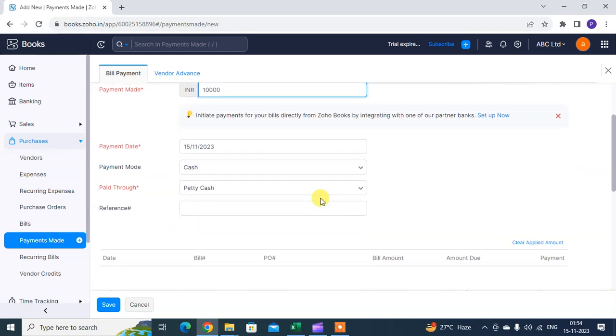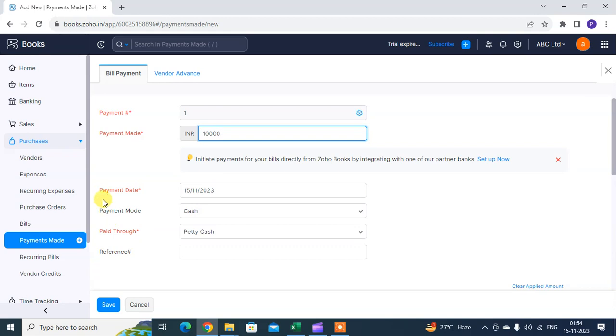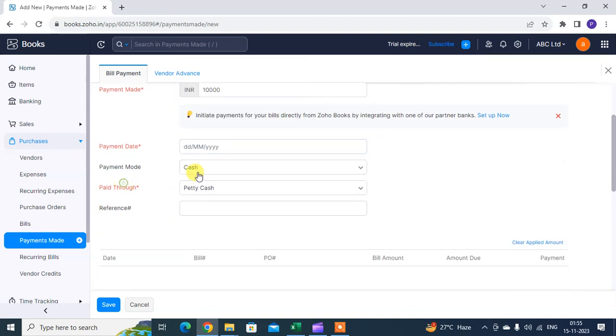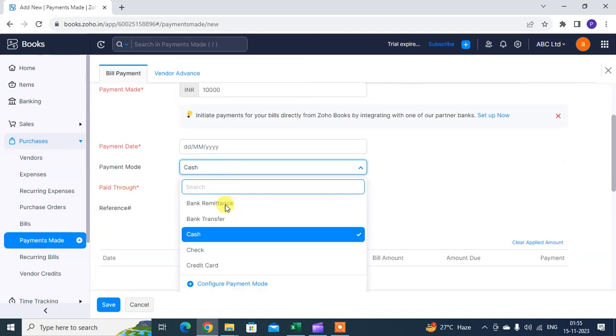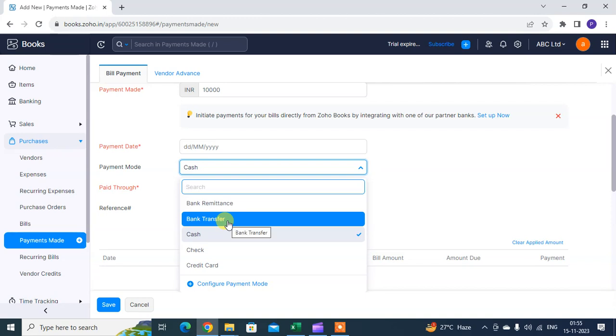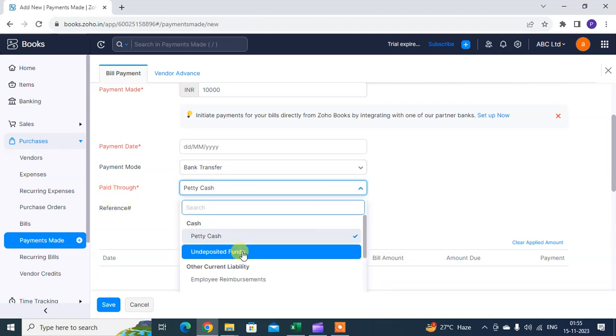For payment date, mention the date you made the payment. Then select the payment mode—I paid through bank transfer. You can also select options like Paid to Petty Cash.